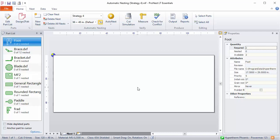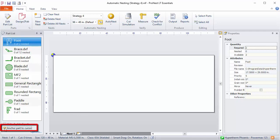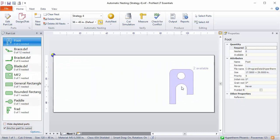With manual nesting, parts are added from the part list to the nest one at a time. There are several different ways to manually nest parts. One quick way is with Anchor Part to Cursor. That's this option at the bottom of the part list. When I turn this on, the selected part becomes affixed to the mouse cursor.